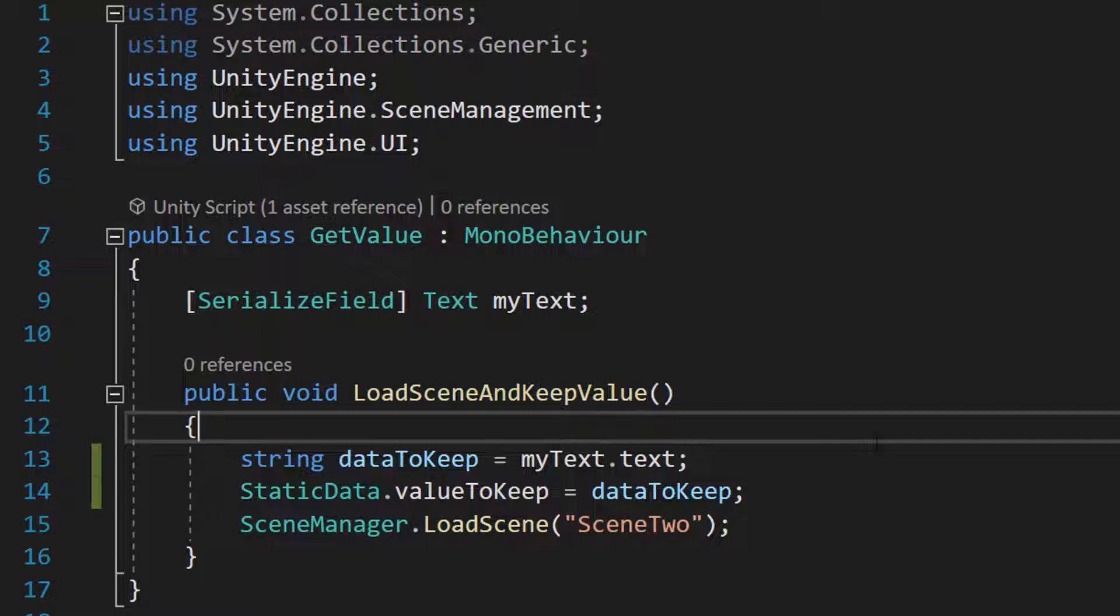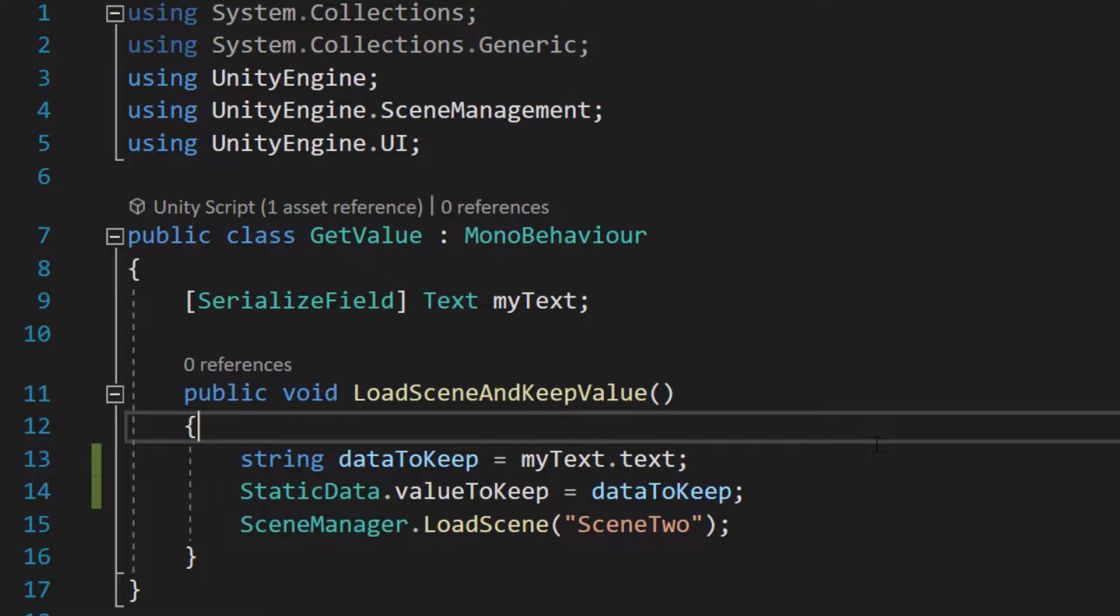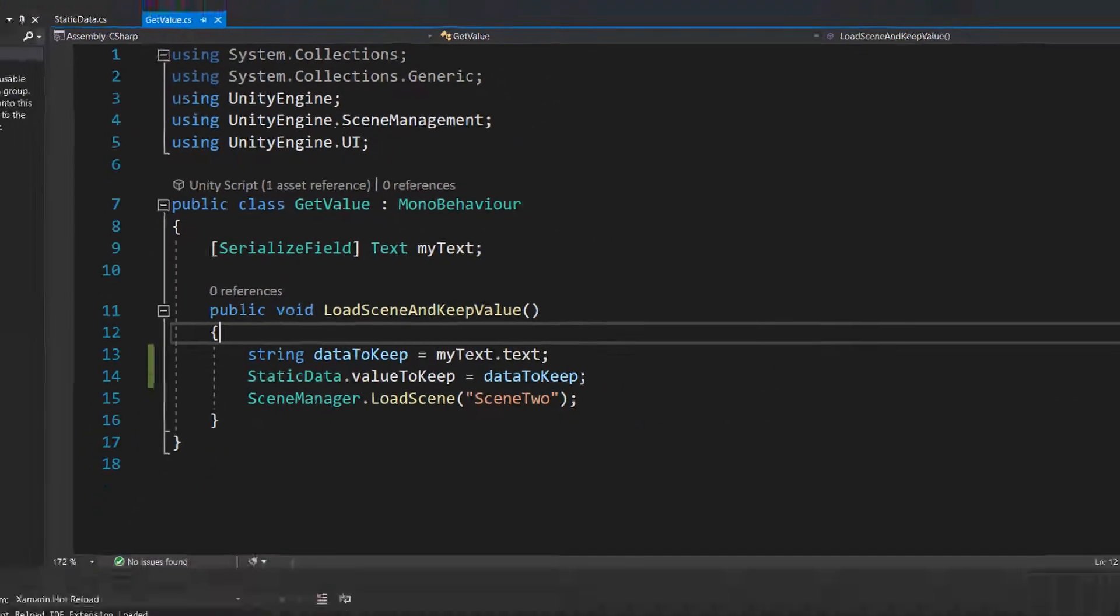This is great! We now have stored the value of what we want to keep in the variable that's going to keep that data when we go to a different scene. This is perfect.